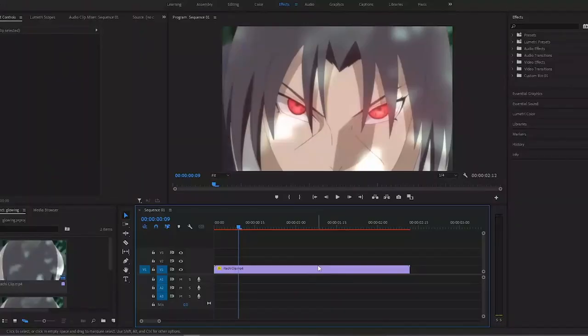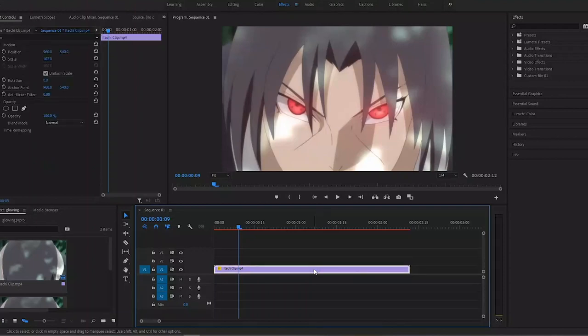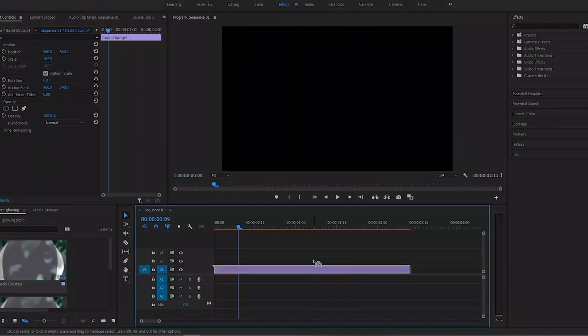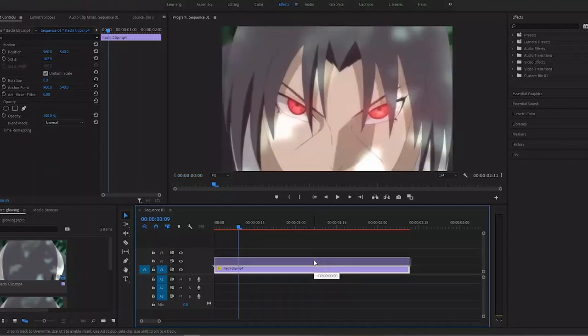So here we are in Premiere, and the first thing I'm going to do is duplicate this layer. I'm going to hold the Alt key on the keyboard, click and drag it one track up. That duplicates the clip.